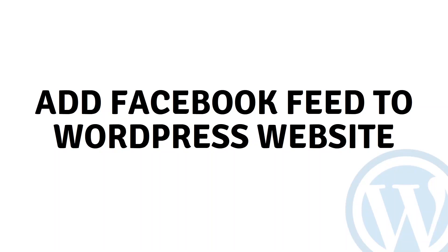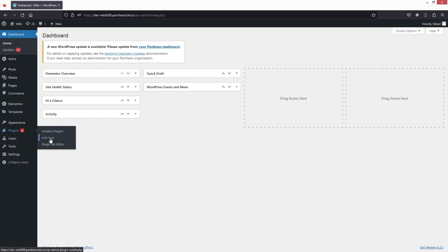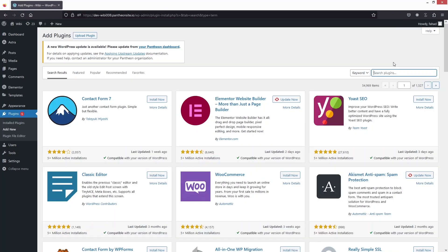Hi everybody, today I will show you how to add a Facebook feed to a WordPress website. To add the Facebook feed on our WordPress website, that is really easy. What we need to do is install the plugin, so we have to go inside the plugin section and click on Add New. In the plugin search, you have to search for 'smash'.